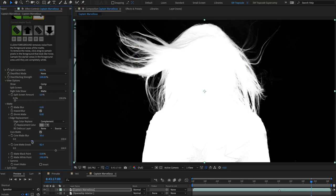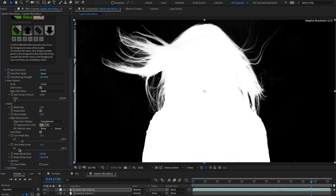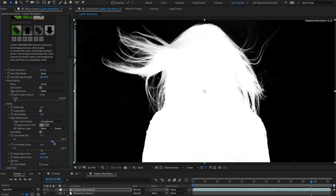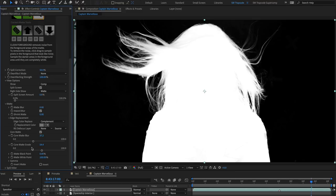This is useful, not only for speeding up the keying process, for example if you have multiple grey matte elements to clean up, but is also very useful when you have projects with different keying elements to fix, such as solid edges and wispy hair.